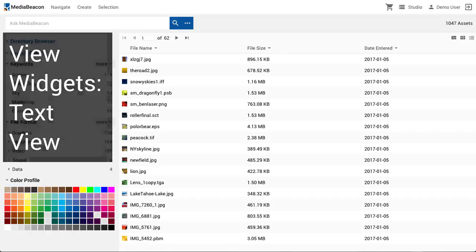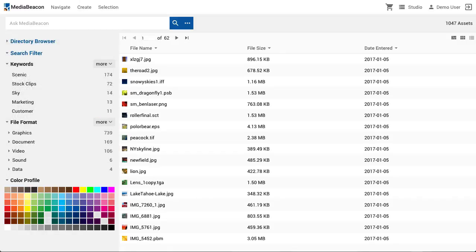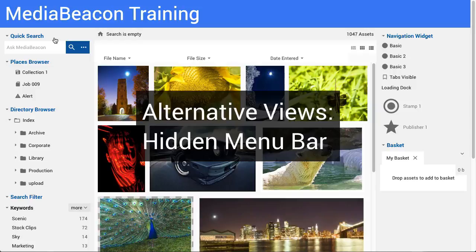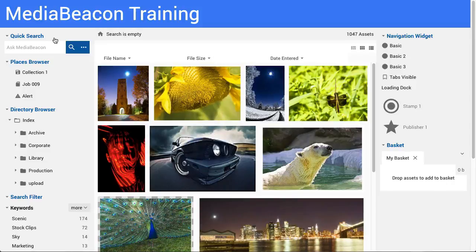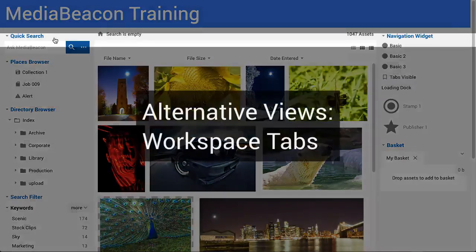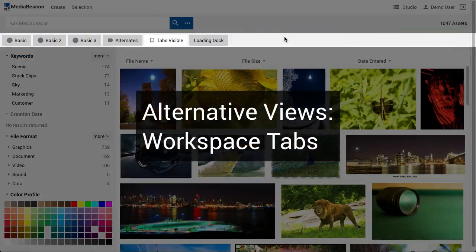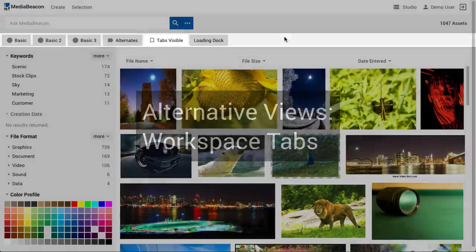Text view shows assets and metadata displayed in a spreadsheet-style interface. There are several variations to the basic workspace structure the user may encounter. Users may have access to multiple workspaces that contain different widgets and/or different layouts. In MidiBeacon 8.3, the workspace tabs are normally hidden, but when shown, they appear below the search bar.